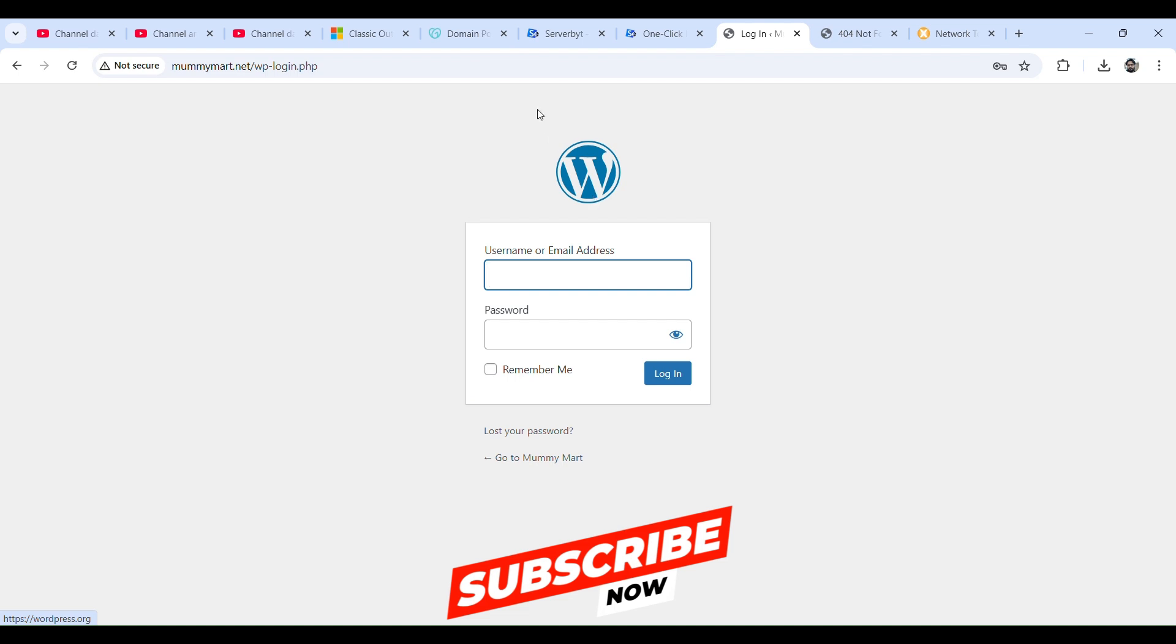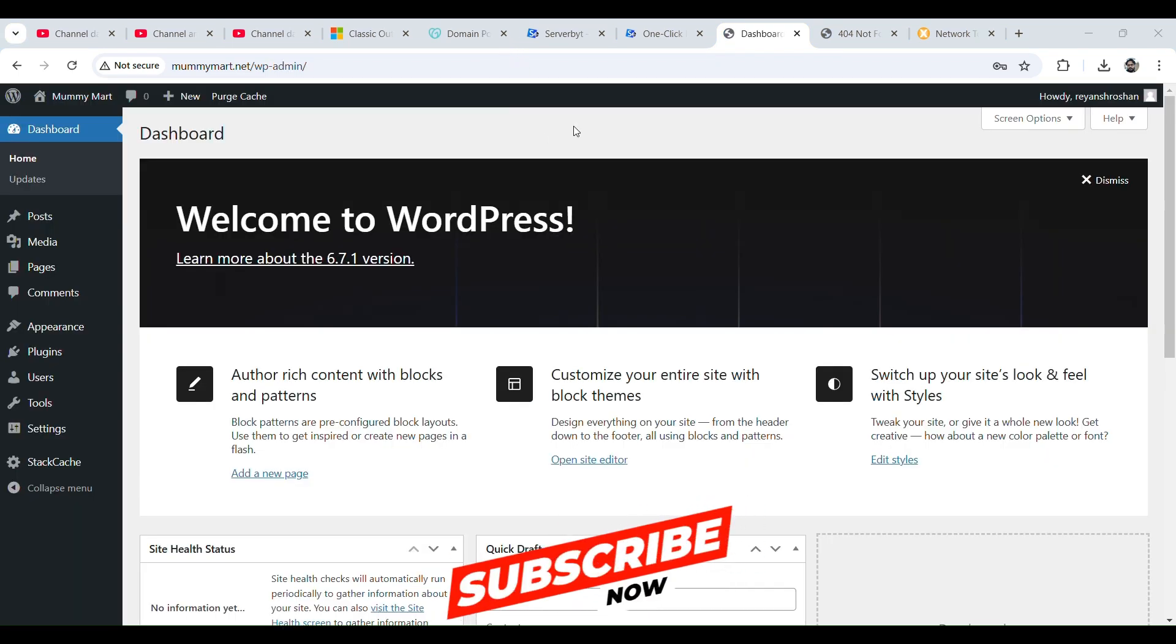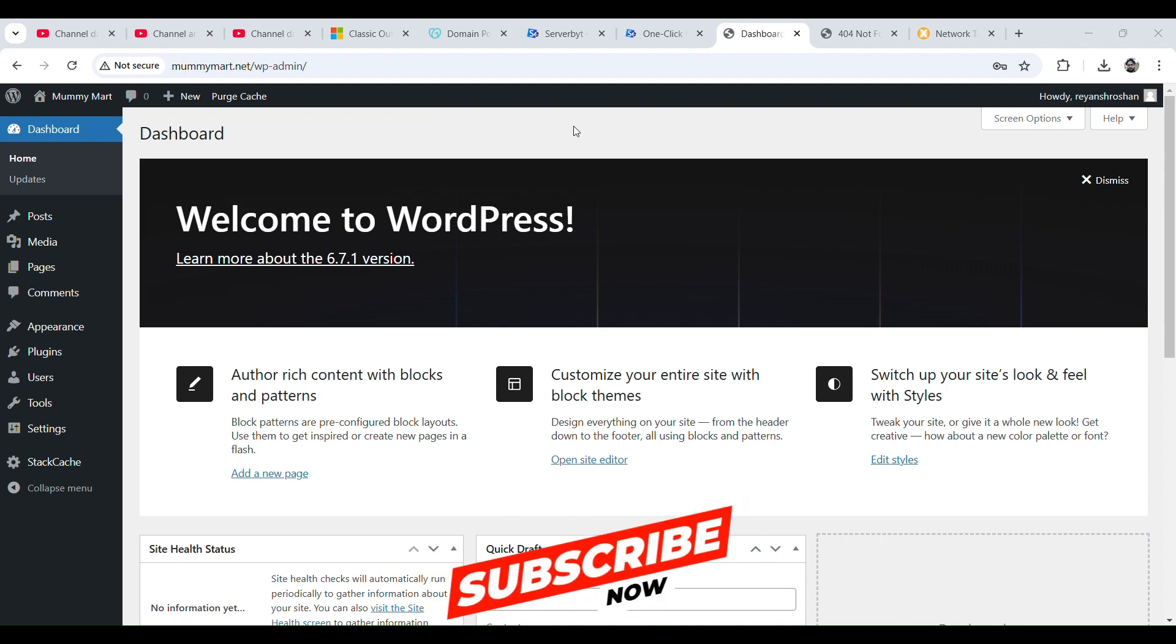Let's fill the detail and log in. It redirects us to our WordPress admin portal. From here we can manage our website. That's it for this video. Please do not forget to subscribe the channel. Thank you.